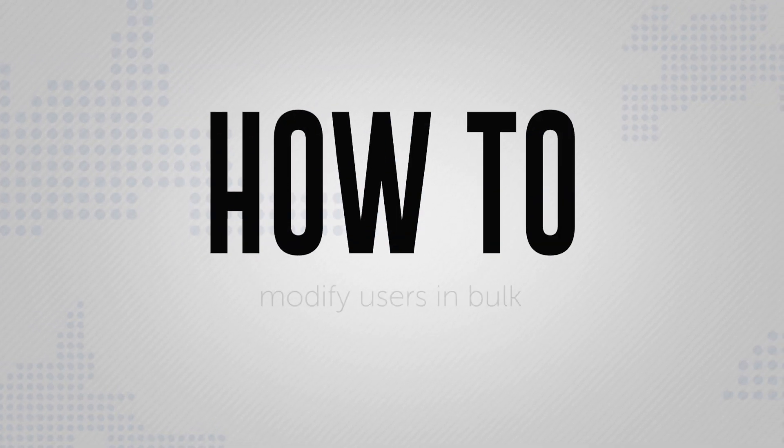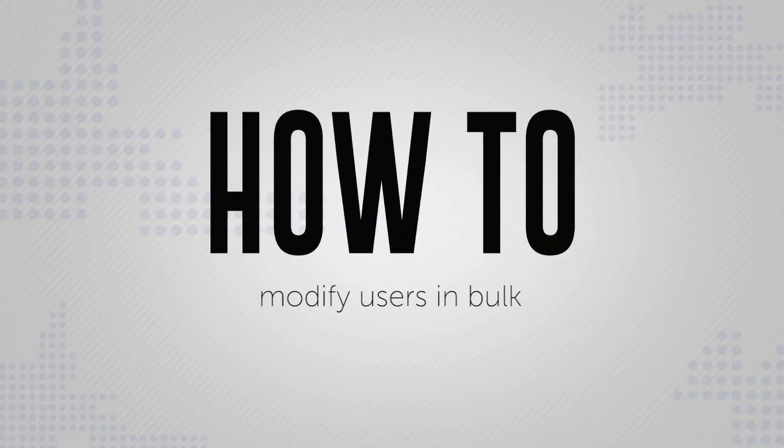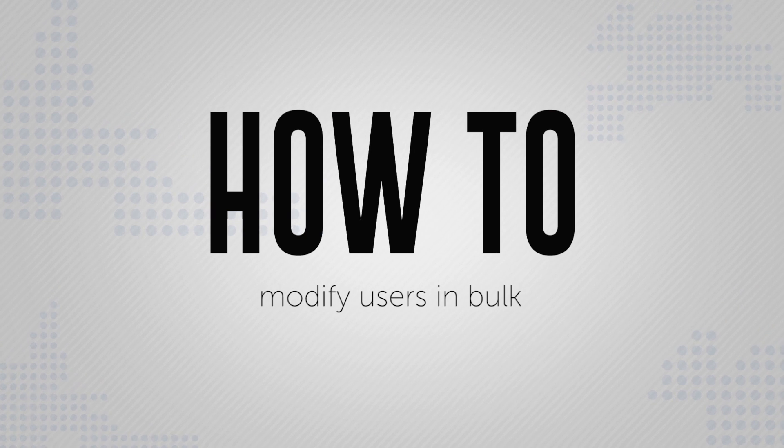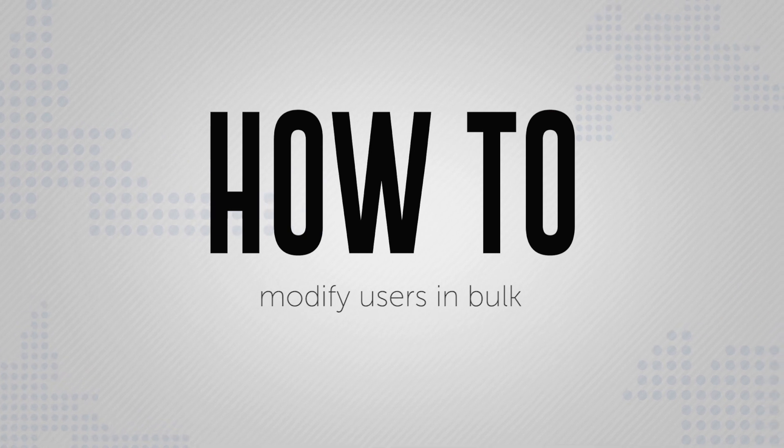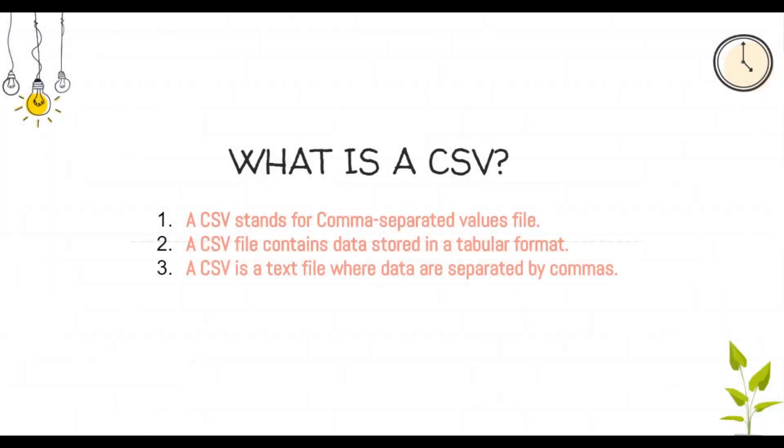Here's a short video on how to modify users in bulk using a CSV file in AD Manager Plus. What is a CSV file?